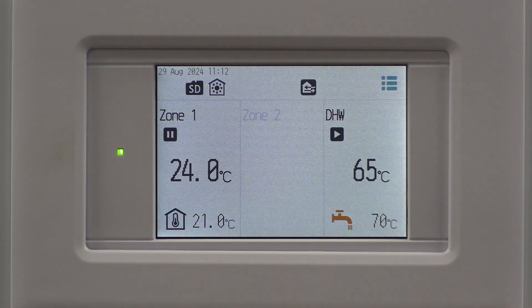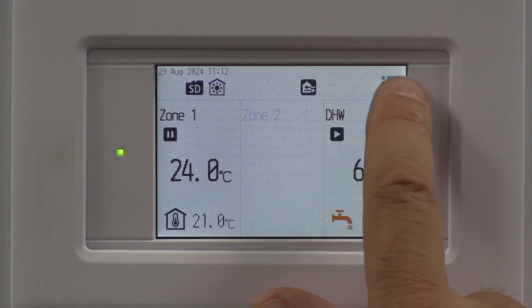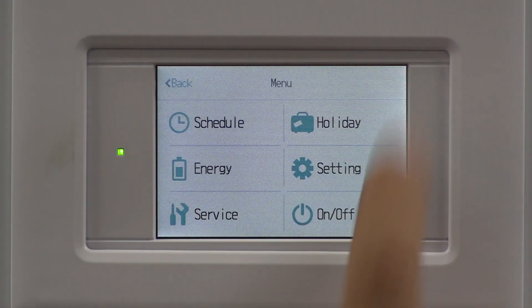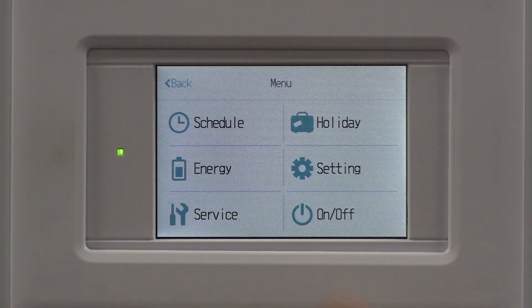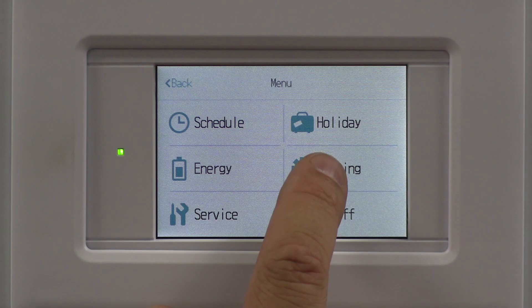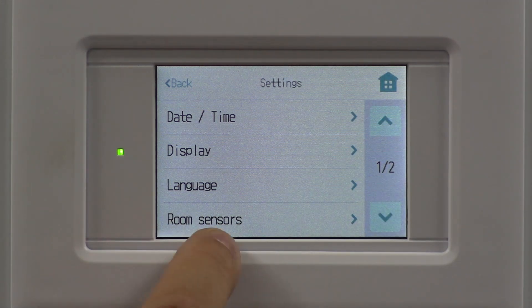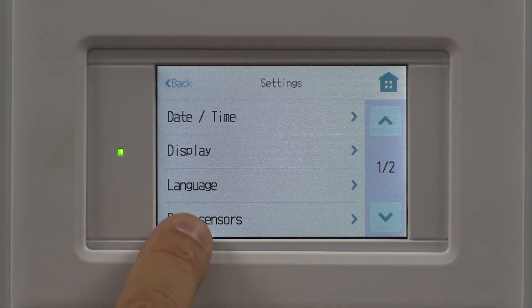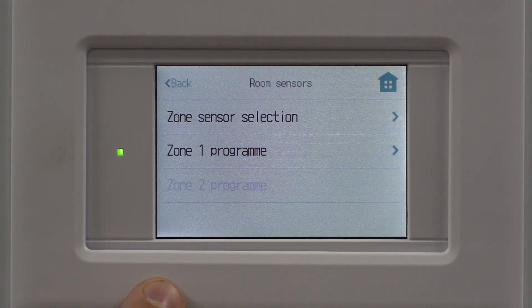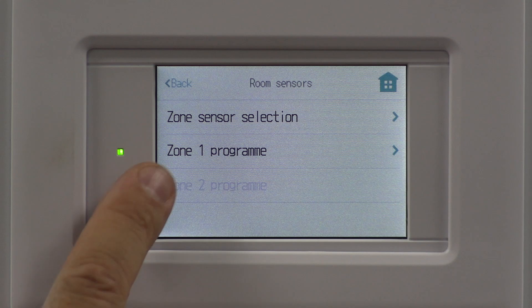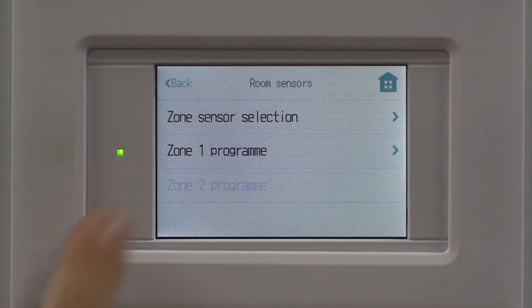So click on the controller, hit the three lines at the top, settings, bottom option there, room sensors, and we're going to go into zone one program.